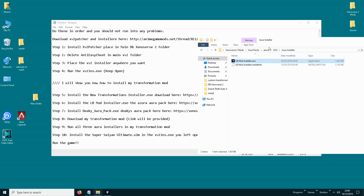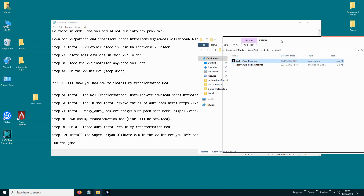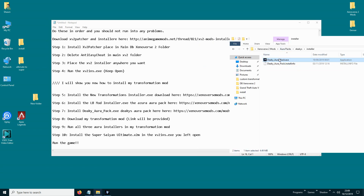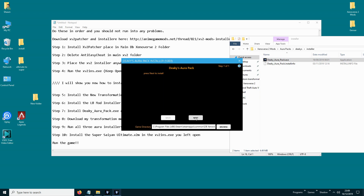Then you need to install D-keys AuraPack, and that will be the D-keys AuraPack .exe.